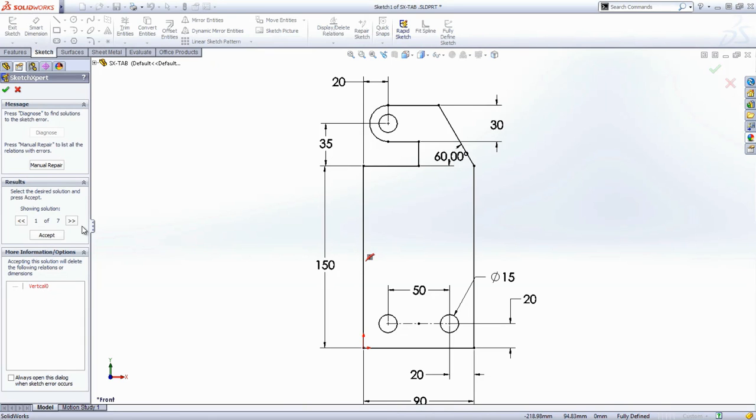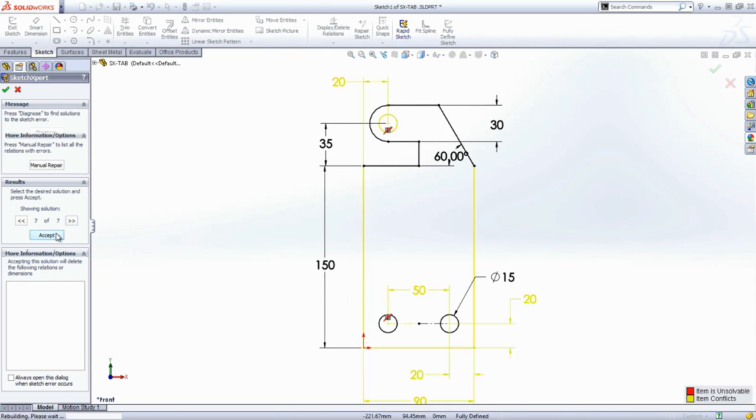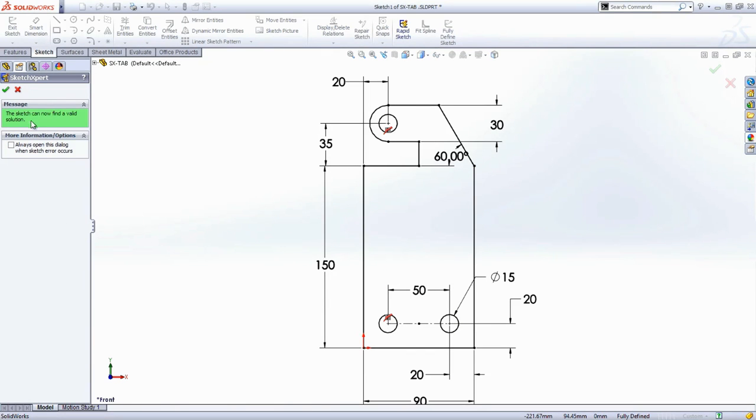As you cycle through these solutions, the dimensions or constraints that can be deleted to make your sketch solve are clearly shown on the screen. You can delete this constraint which holds these two holes vertically one above the other and now you have a valid solution.